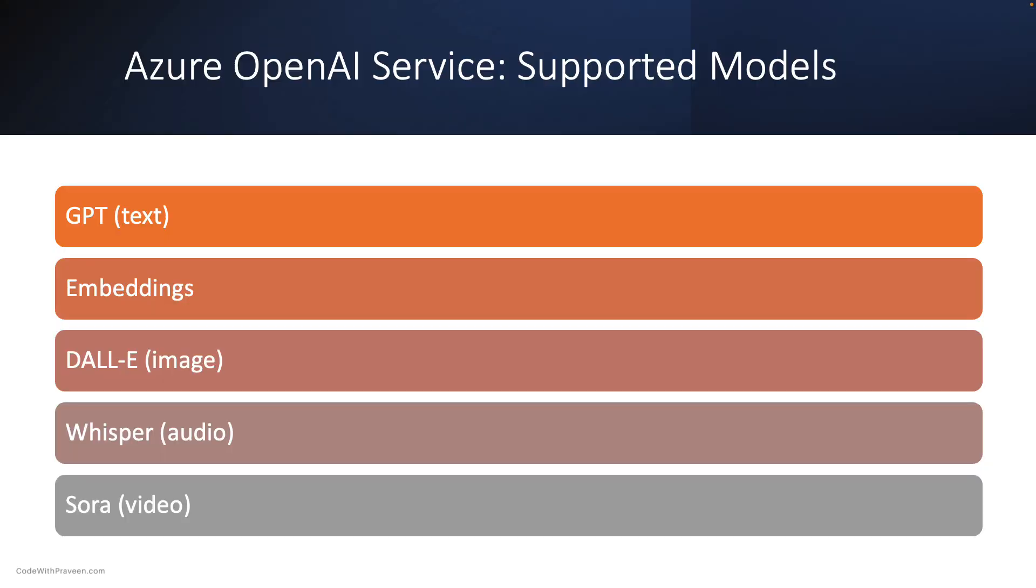Supported models include GPT and their Turbo variants as flagship models, Embeddings which convert text into numerical form, DALL-E for generating and editing images from natural language prompts, Whisper for converting audio into text, and Sora for creating realistic and imaginative scenes from text instructions.